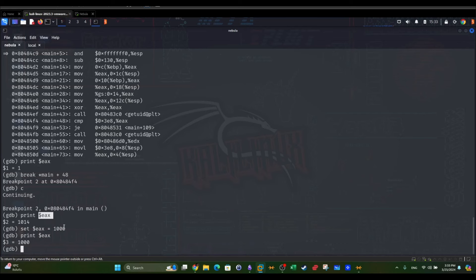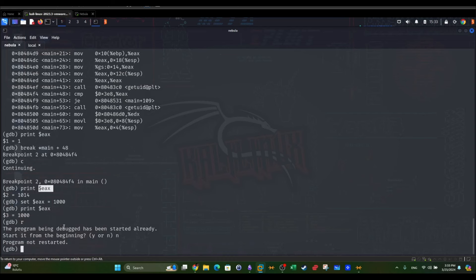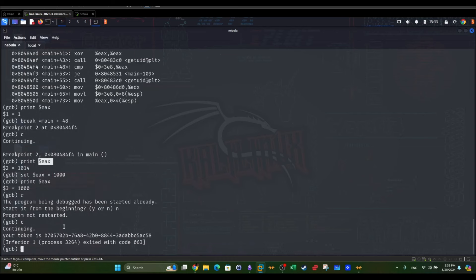Now if we resume the execution, we're going to type C. As you can see, now we were able to print a token.